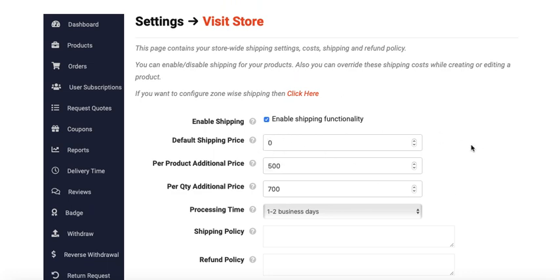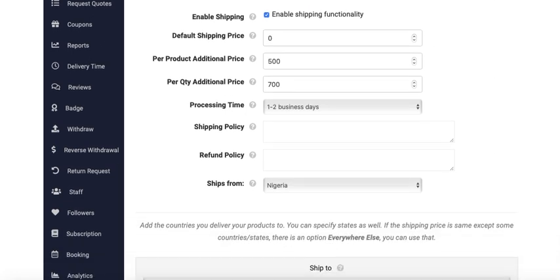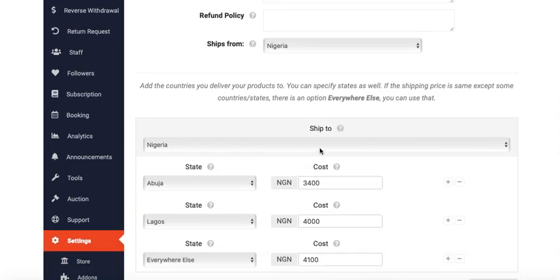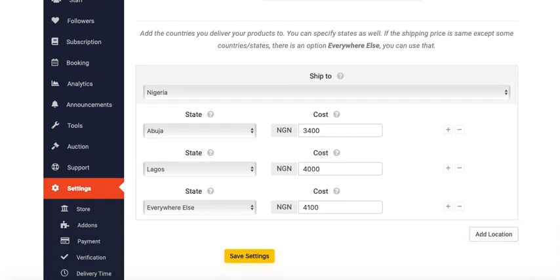Then if I want to order from Abuja, the price will be 3,004, Lagos 4,000, and everywhere else 4,000.